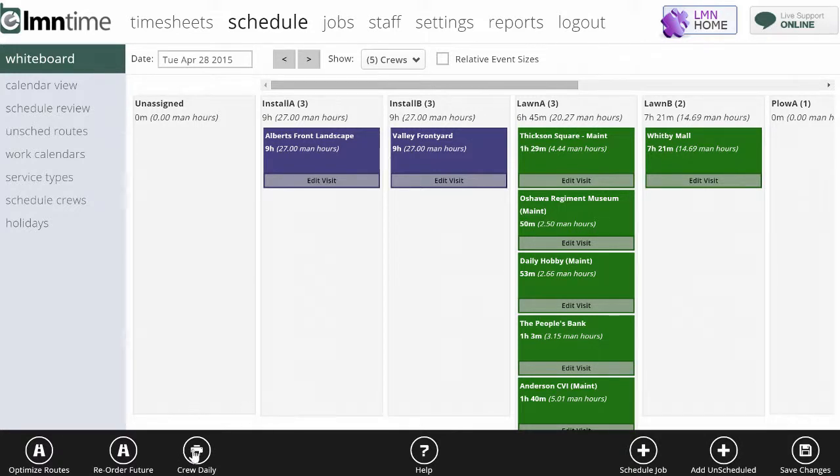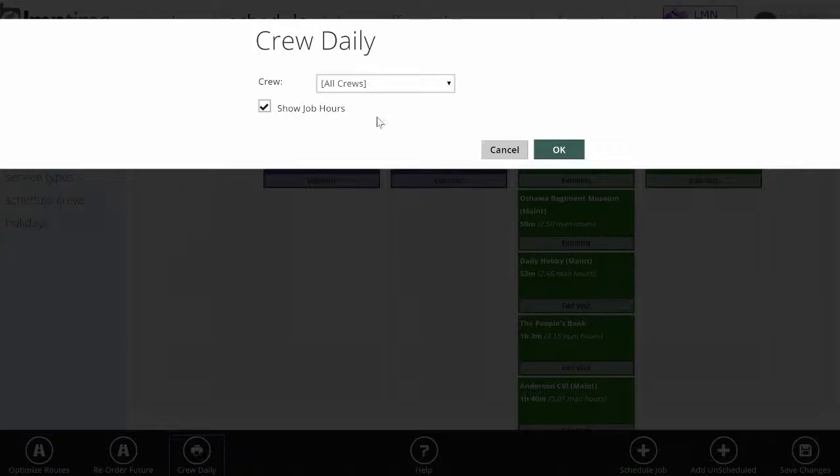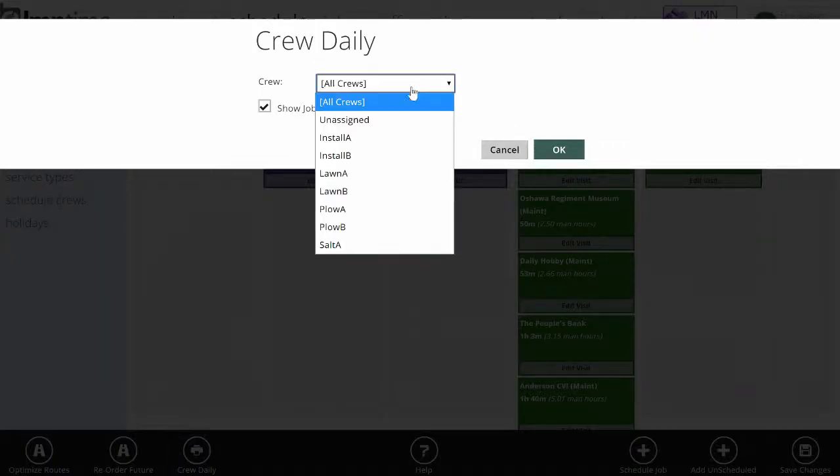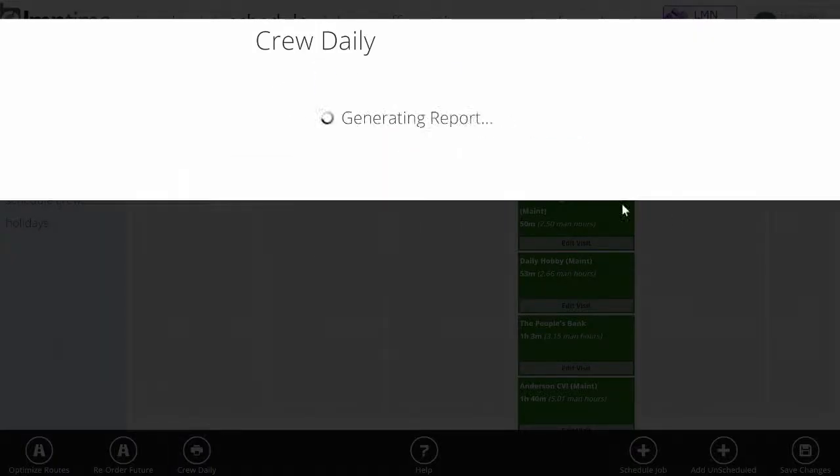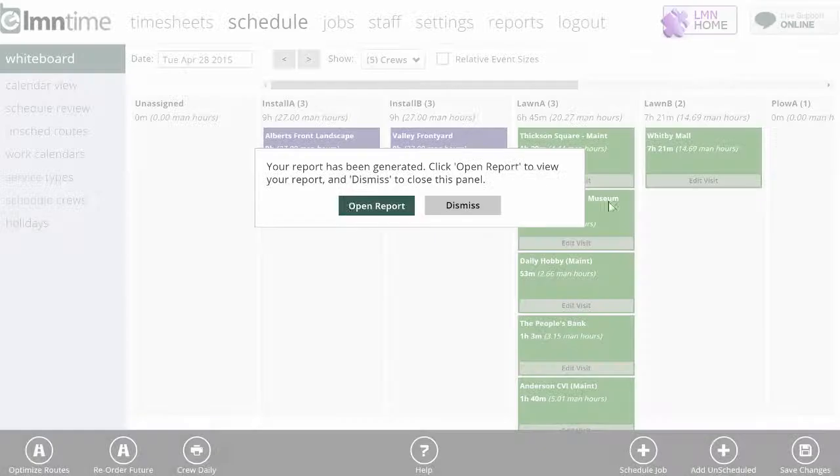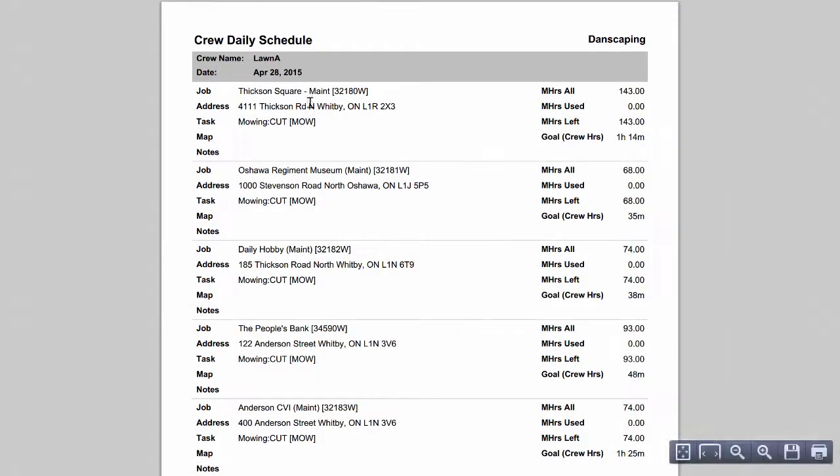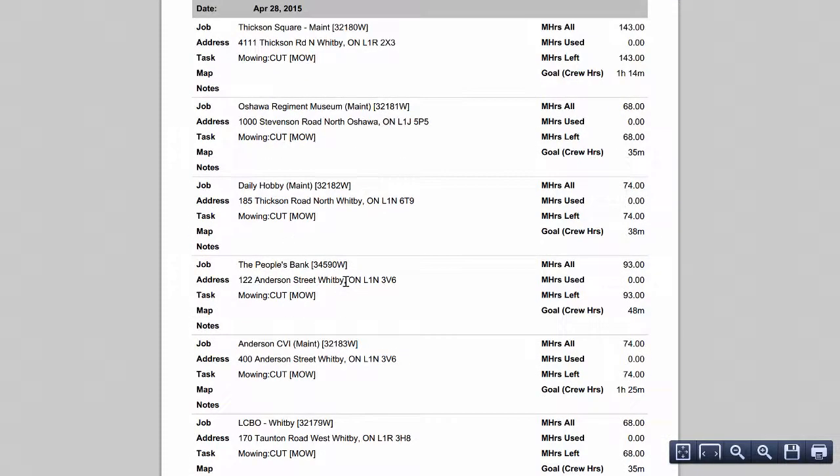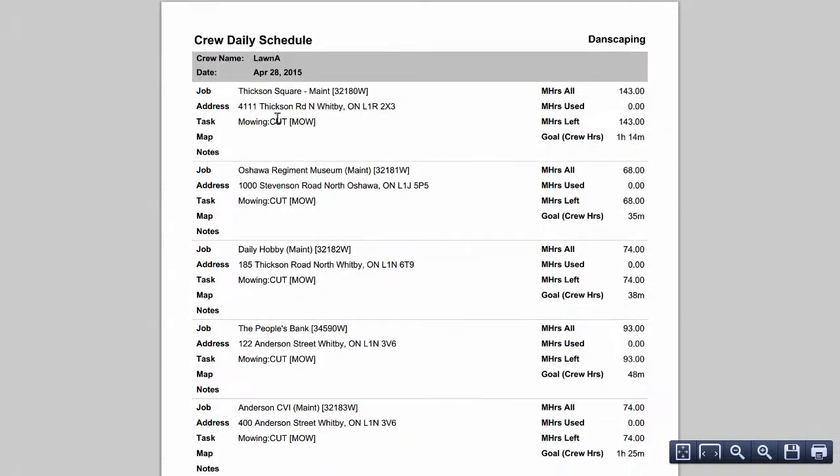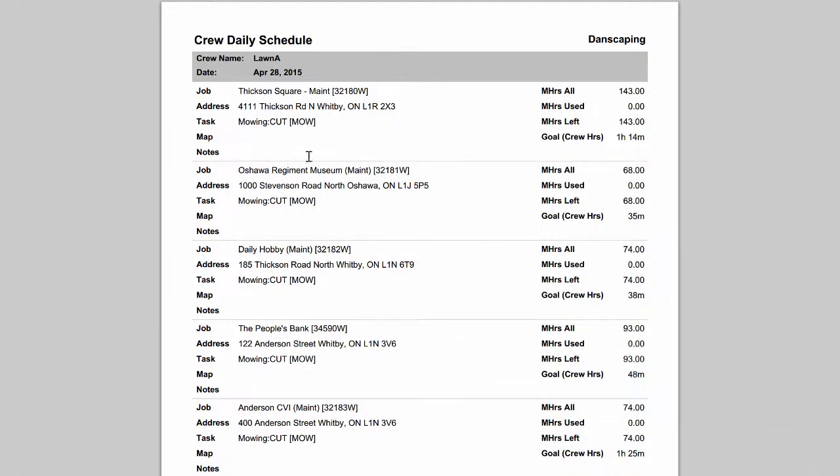I can also print crew dailies from the daily whiteboard. A crew daily report, if I run it for lawn crew A, looks something like this. Every site they're supposed to do shows up on the route along with the address and what the task is. If I've set specific notes for any given day, they'll also show up here on their report.